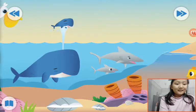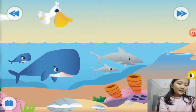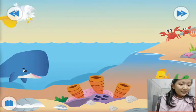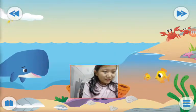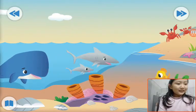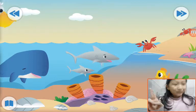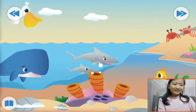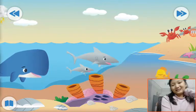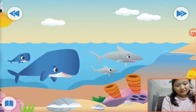Oh, this is a whale. I like whales. And this is a shark. And this is a little fish — this is so cute. This is a crab.